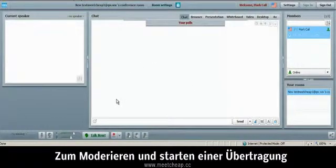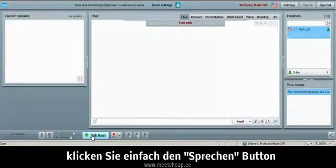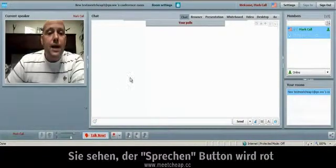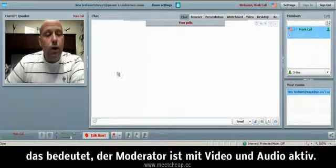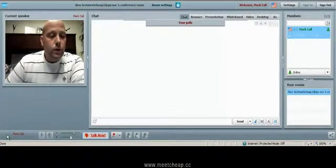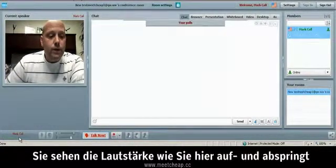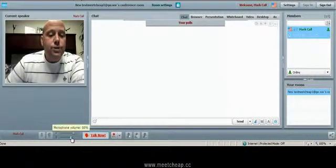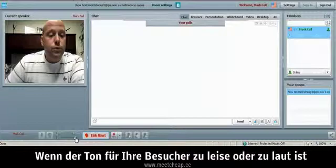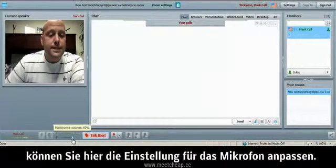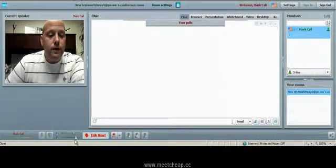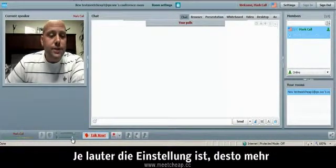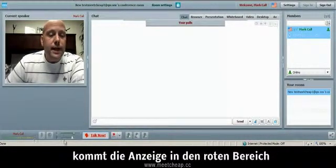Now, to modulate and start broadcasting, I simply click the Talk Now button once. You'll see the Talk Now button turns red which means that I'm modulating on video and audio. You'll see the audio modulator jumping up and down right here. You can adjust your audio for your viewers if you're modulating too low or too high by just simply scrolling this bar back and forth next to the microphone icon.